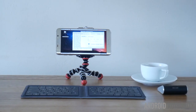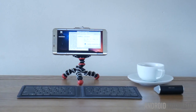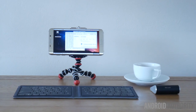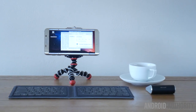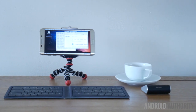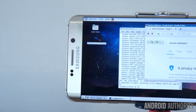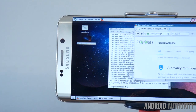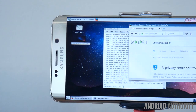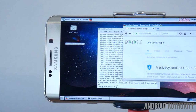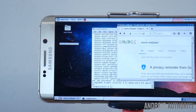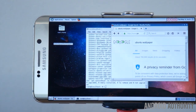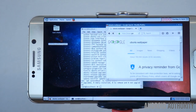Believe it or not, it is actually possible to get a fully functional version of desktop Ubuntu up and running on your phone, as long as you've got an Android and you've got root. I'm Adam Shinitsky — stay tuned and I'll show you how I got this to work.